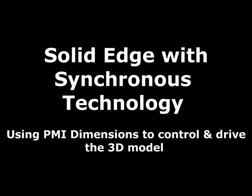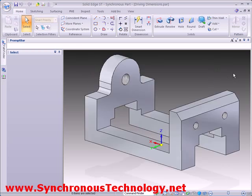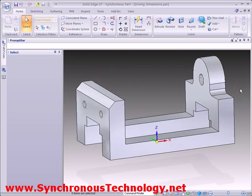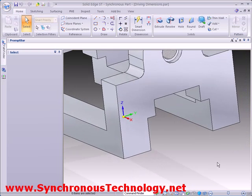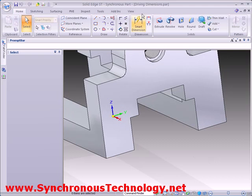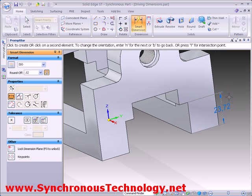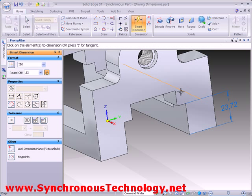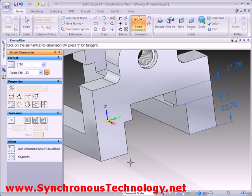Let's see how we can apply PMI dimensions to a 3D model which are actually able to drive geometry. We'll use this file to illustrate this, focusing our attention on the slot which runs through the middle of the part. We'll apply some vertical and horizontal dimensions in order to control its size.